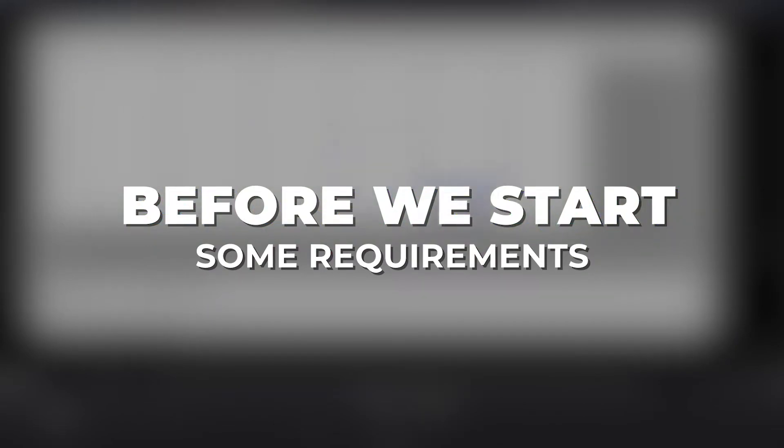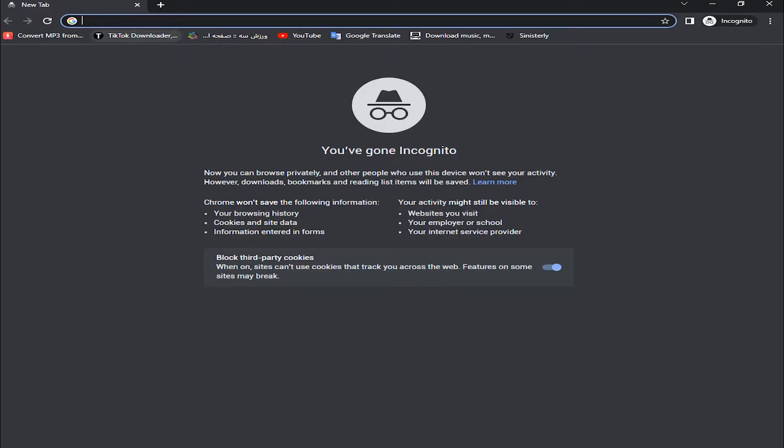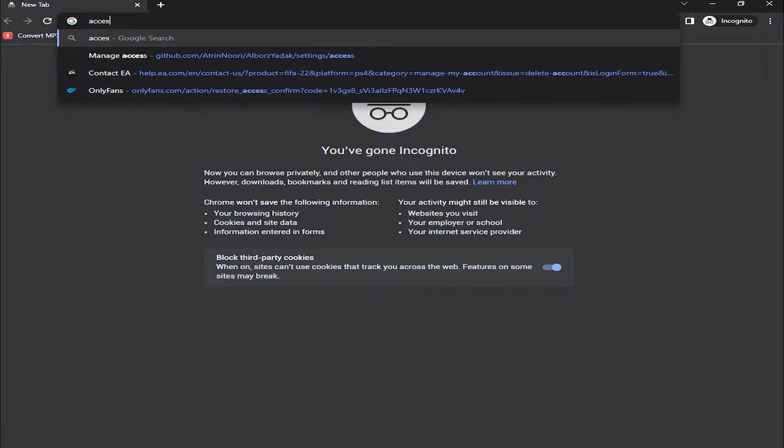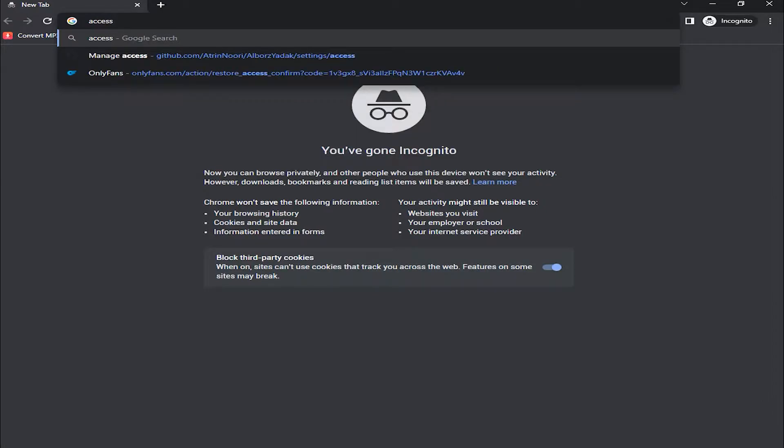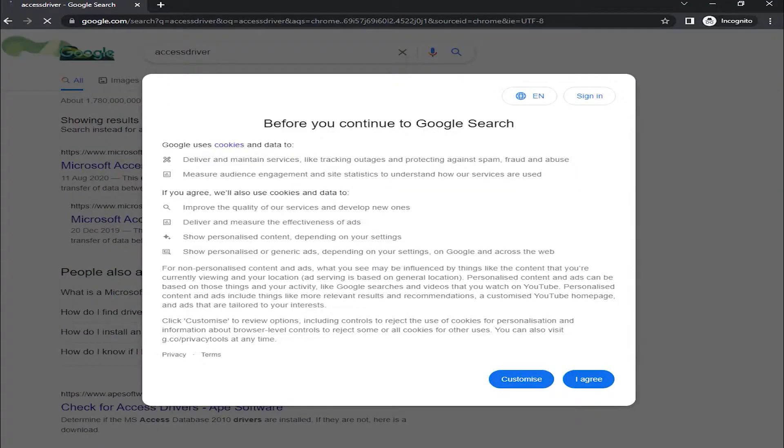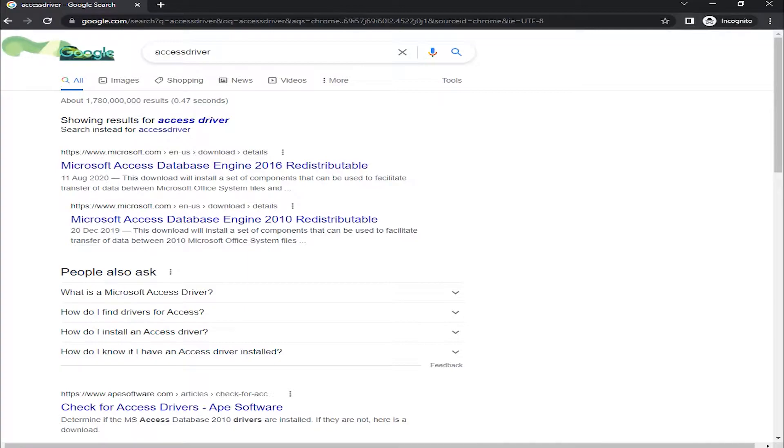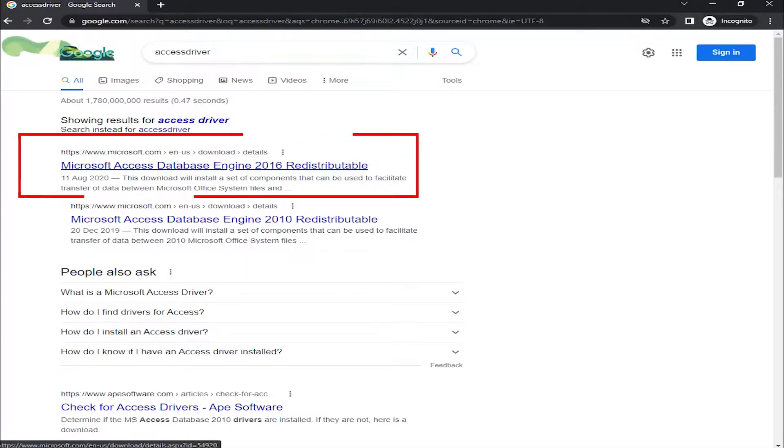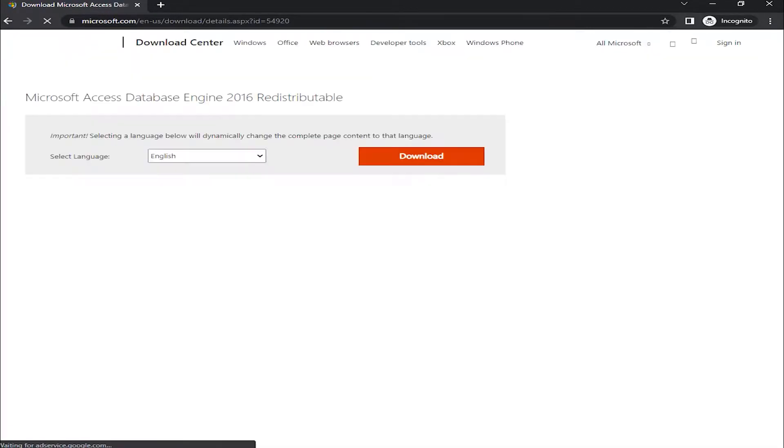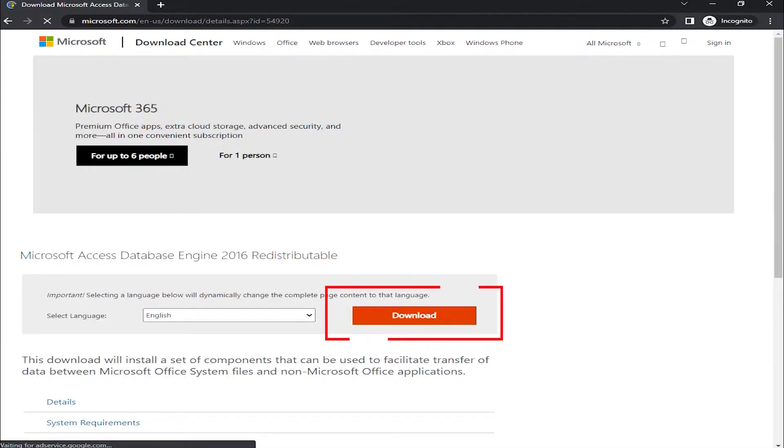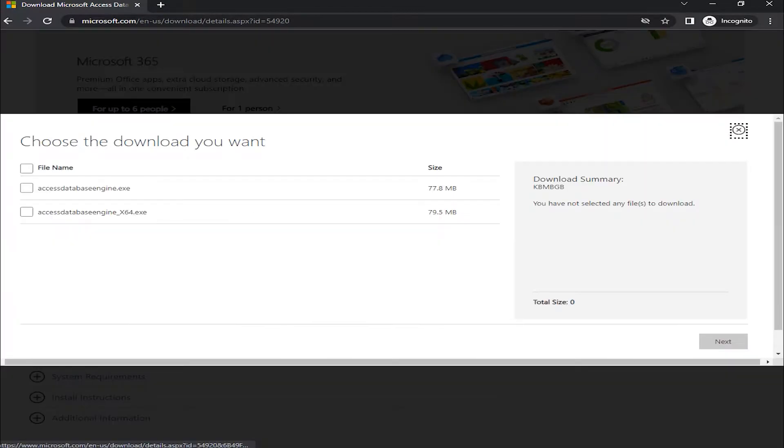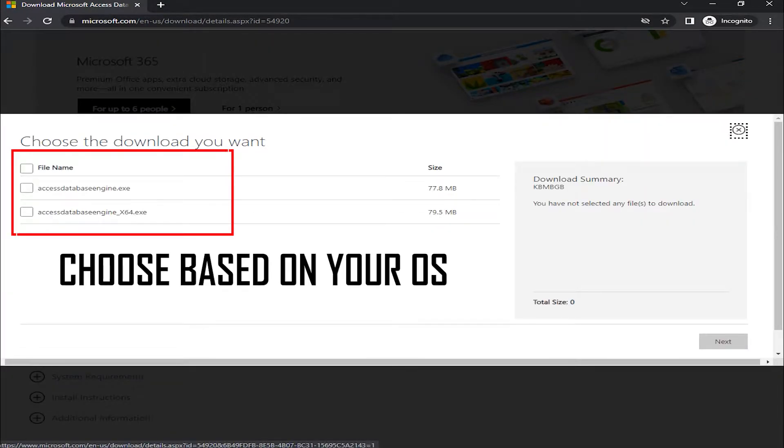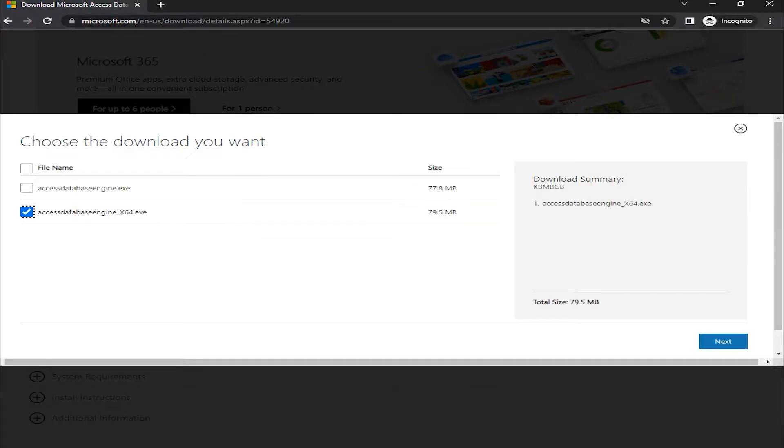Okay, before we start we need some requirements. First, you need to open up your browser and type in Microsoft Access Driver Database Engine. Then click on download and choose it based on your OS, whether it's 64-bit or 32-bit.